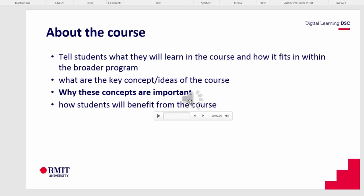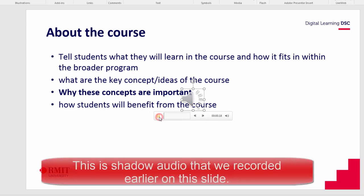You'll see a little audio symbol appearing on the slide, which signifies that the audio has been recorded and is on this slide. Let's play that back and have a listen.